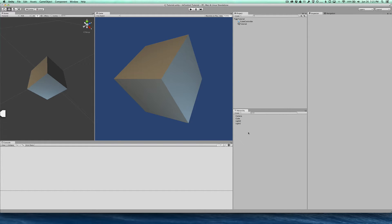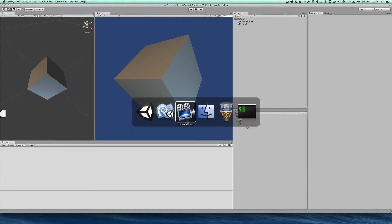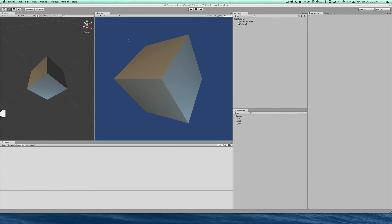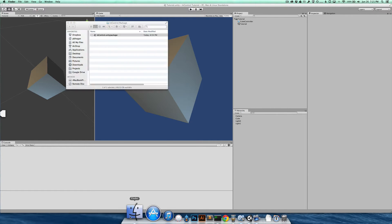So the first thing we need to do is to pull in the InControl package. I'm just going to pull mine in from a local package that I have here.